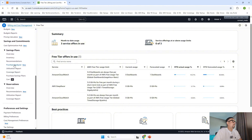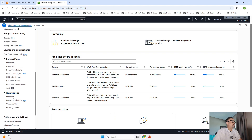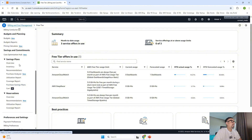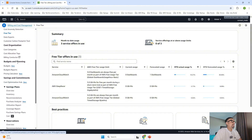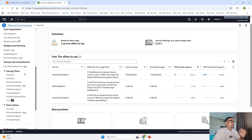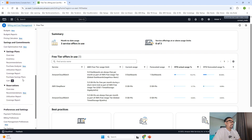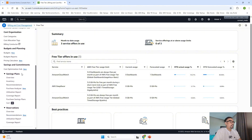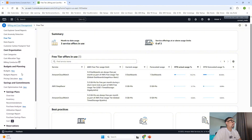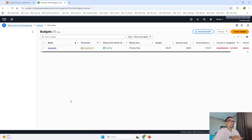You can also check out reservations and saving plans based on the cost exploration you have done. For this tutorial, we are going to create a budget, which is very important. We will go ahead and click on Create Budget.